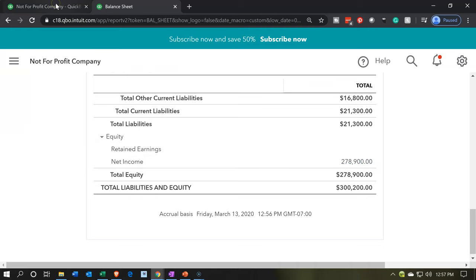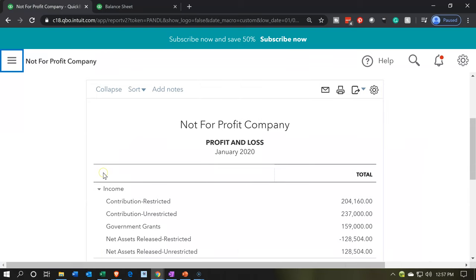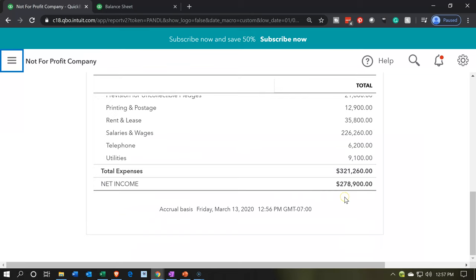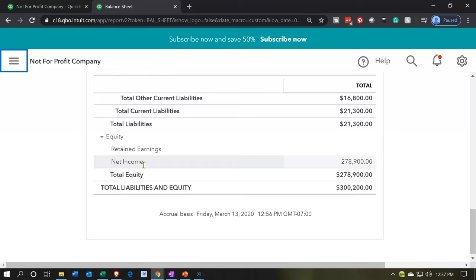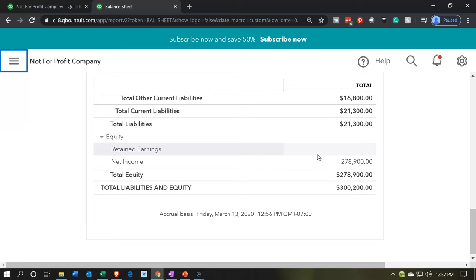QuickBooks is trying to help us by saying the net income for the current year we're working in is in this report — that's going to be the $278,900. If I go to the income statement, that $278,900 is included on the balance sheet in the net income line. This net income is not an actual account — there's no account called net income. It's just putting that in there, telling us the net income is being pulled over. The account it should be going into is retained earnings.